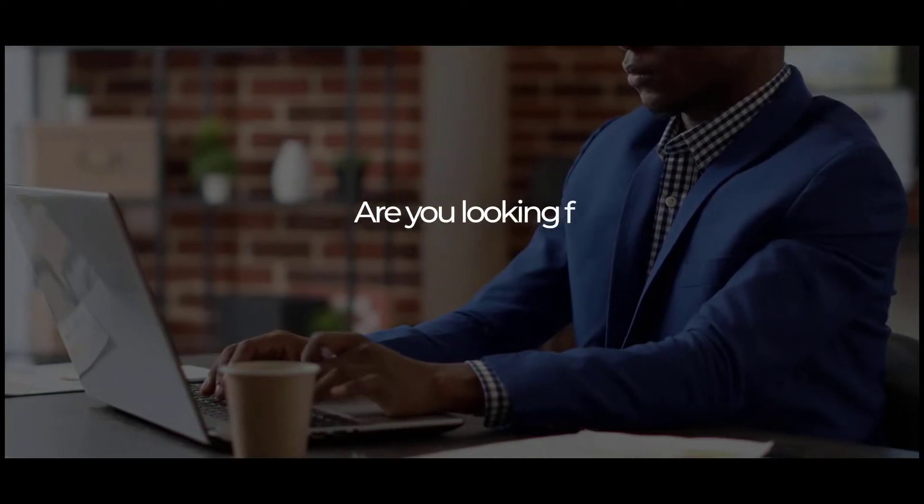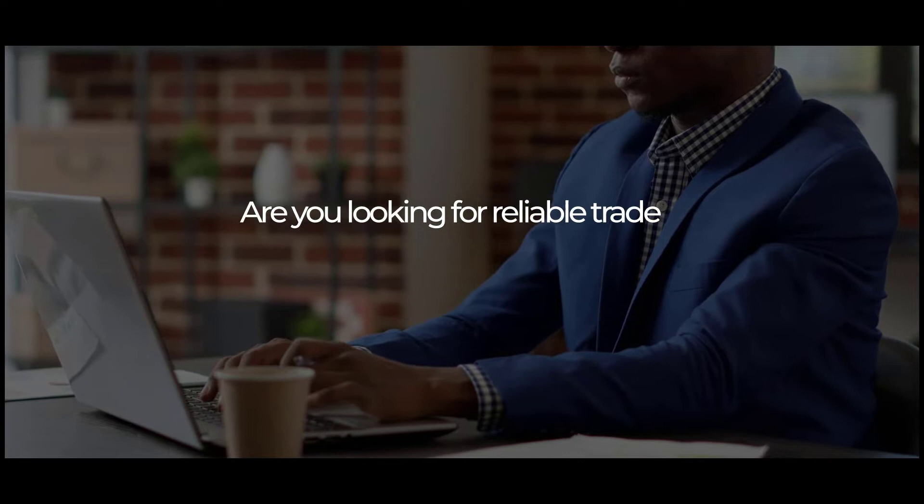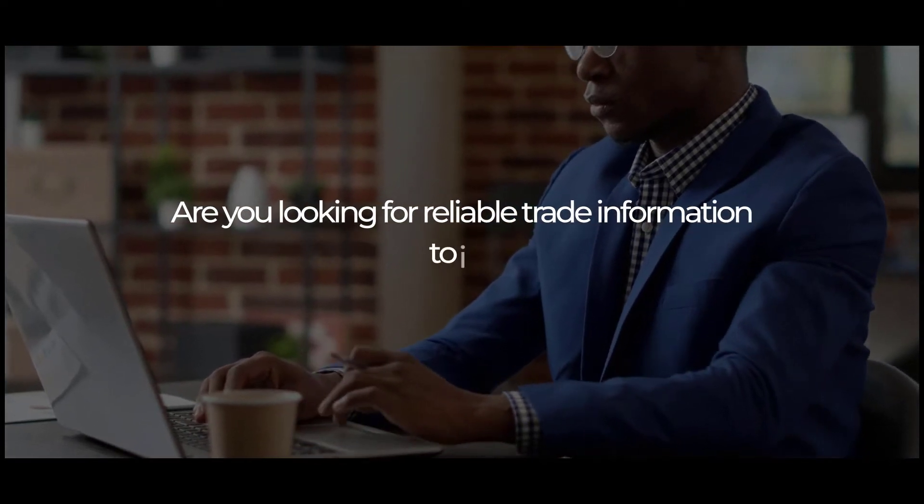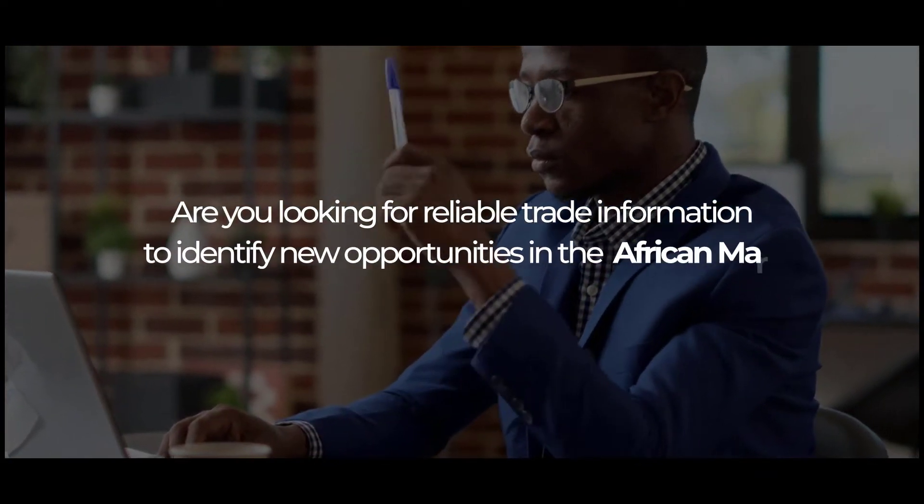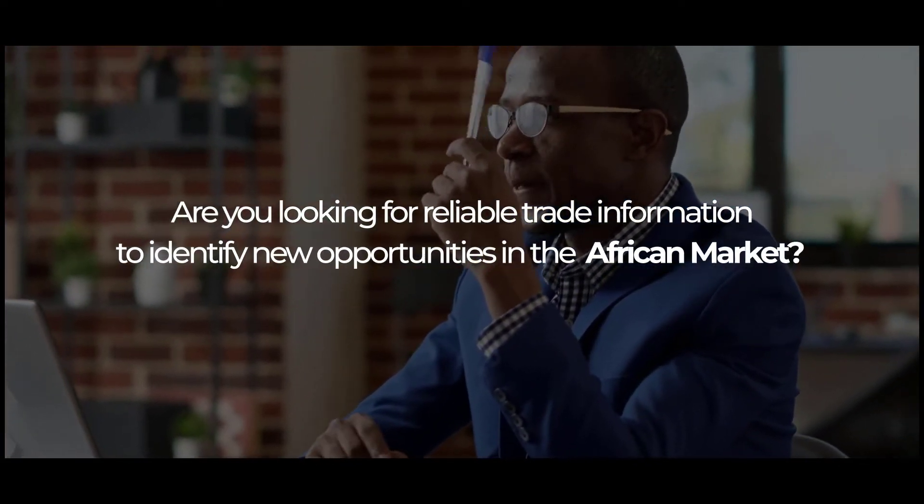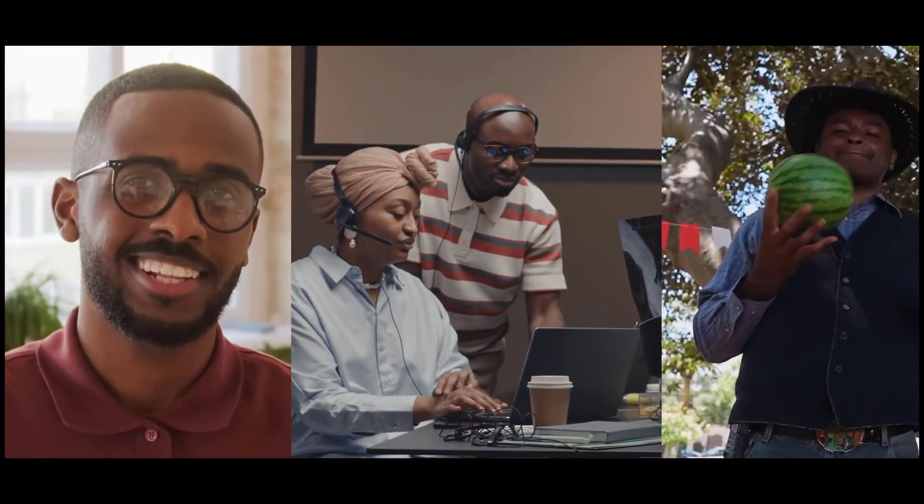Are you looking for reliable trade information to identify new opportunities in the African market? There has never been a better time to take your business to the next level thanks to the AFCFTA.